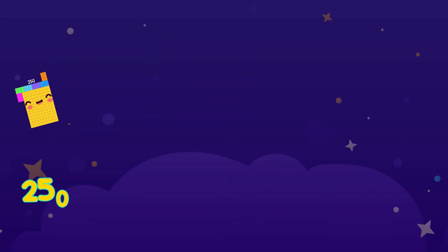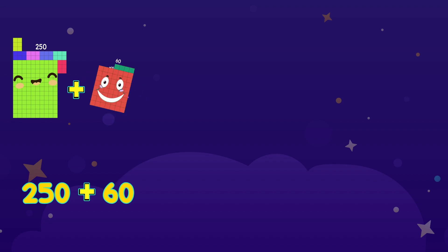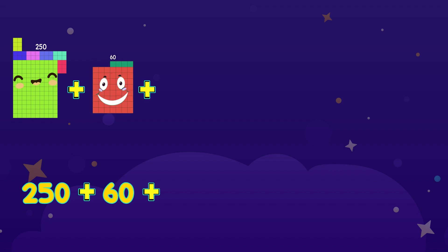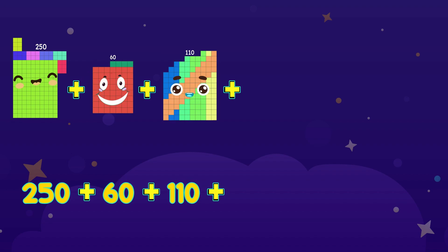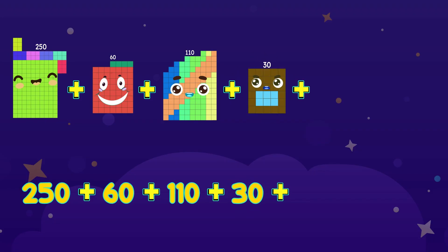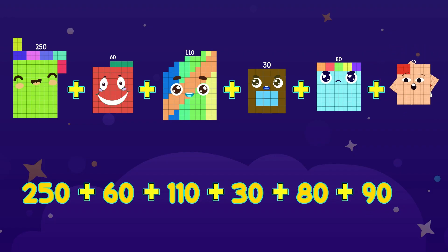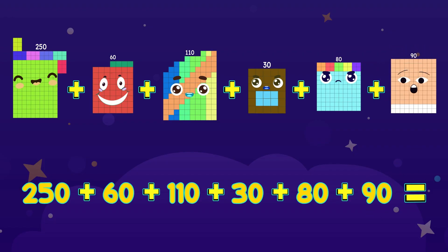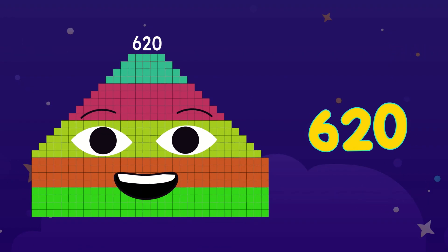250 plus 60 plus 110 plus 30 plus 80 plus 90 equals 620.